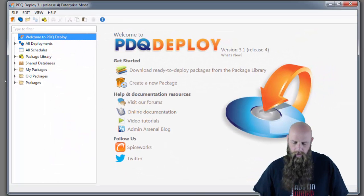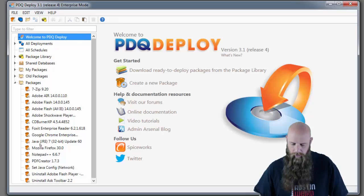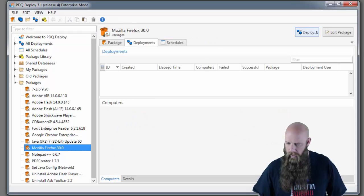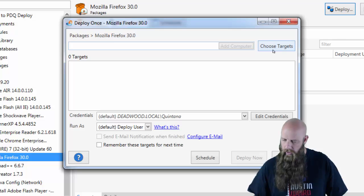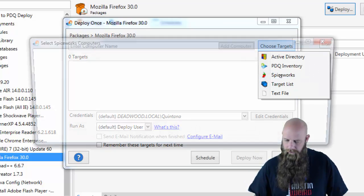Now, let's go to Firefox and hit Deploy. Deploy once. You won't schedule this. And then you choose Targets. You can choose Spiceworks.